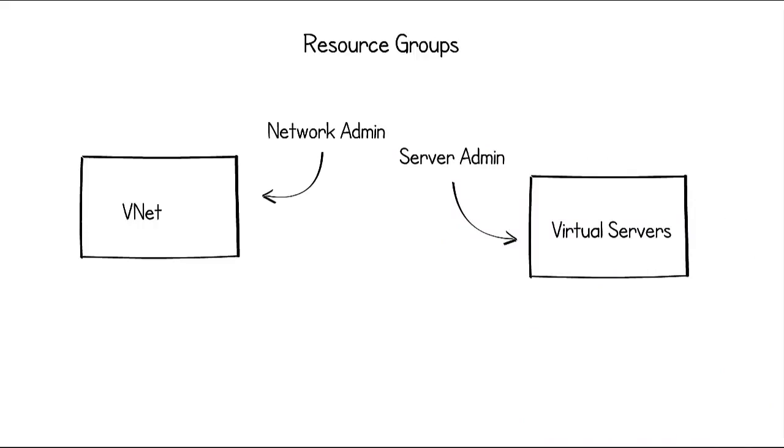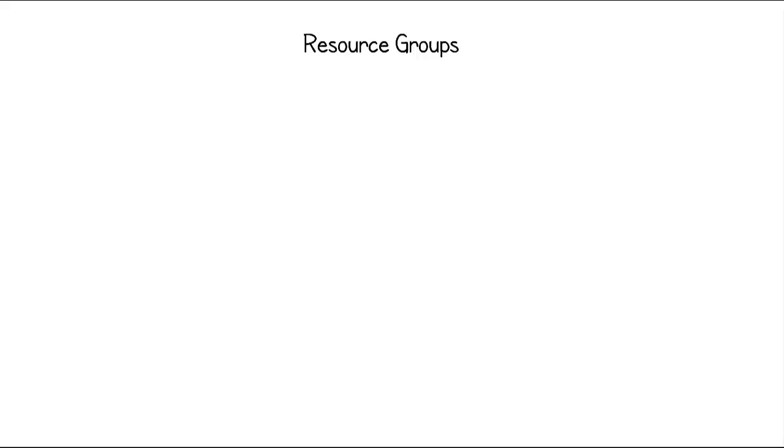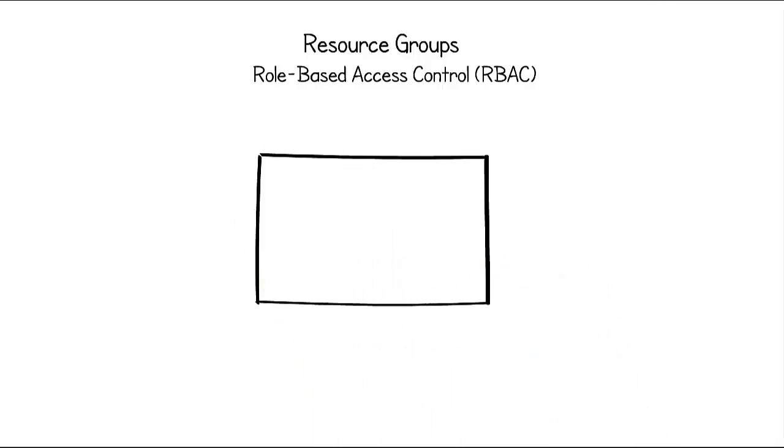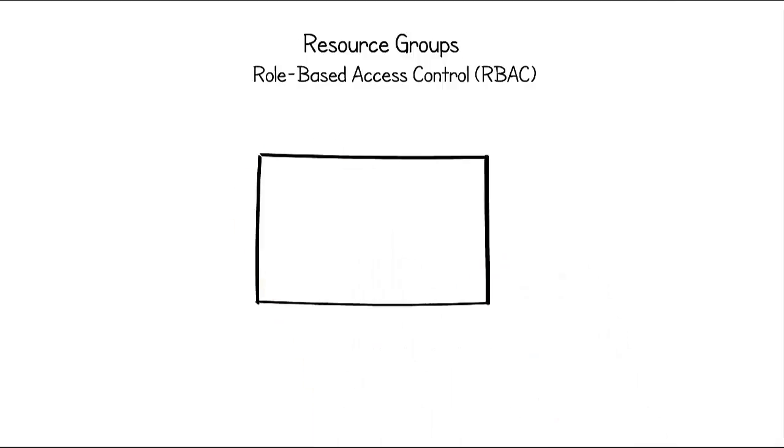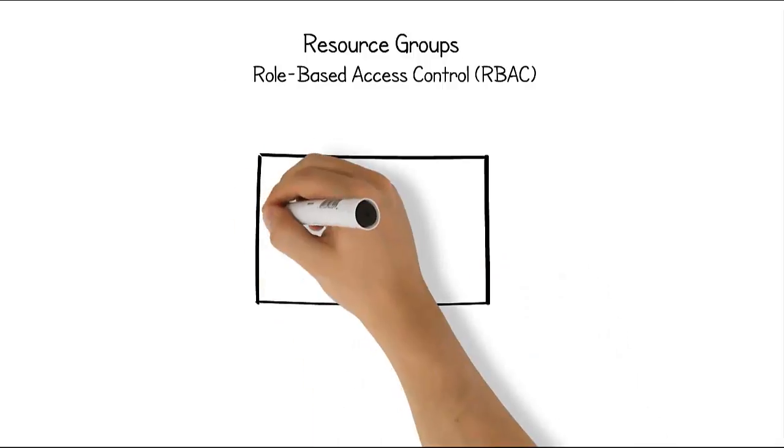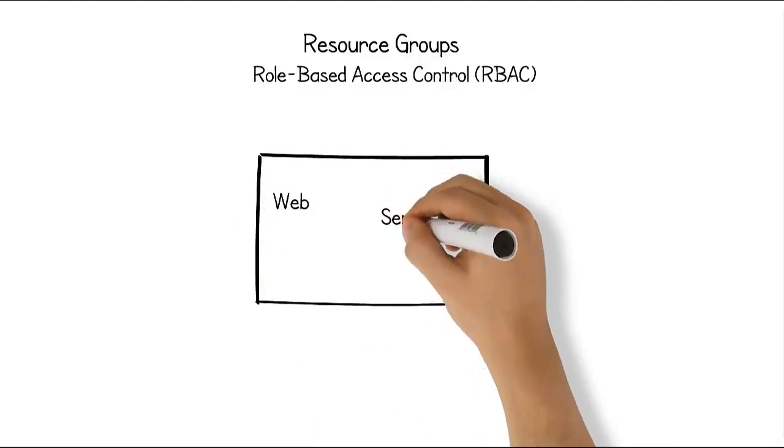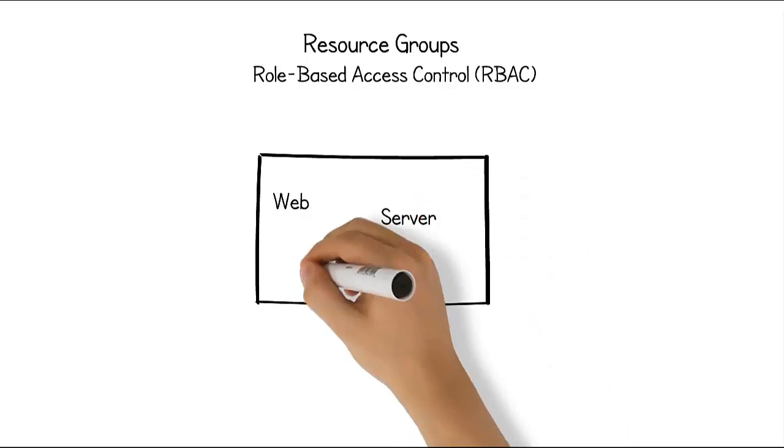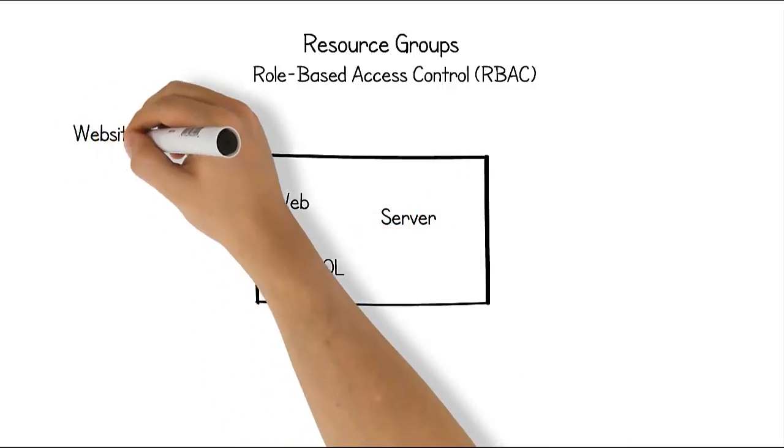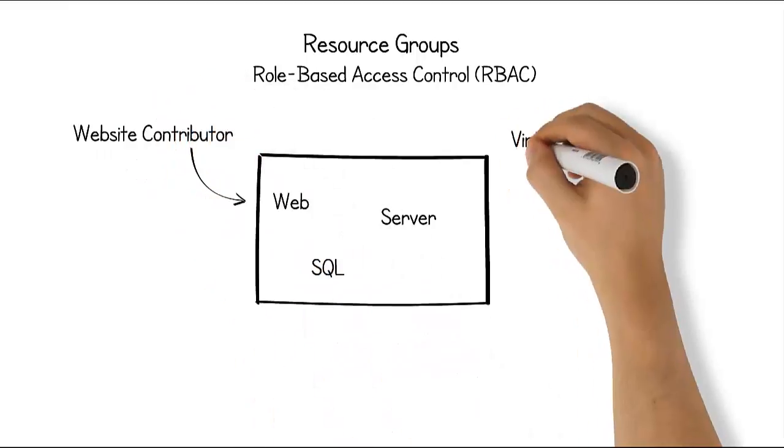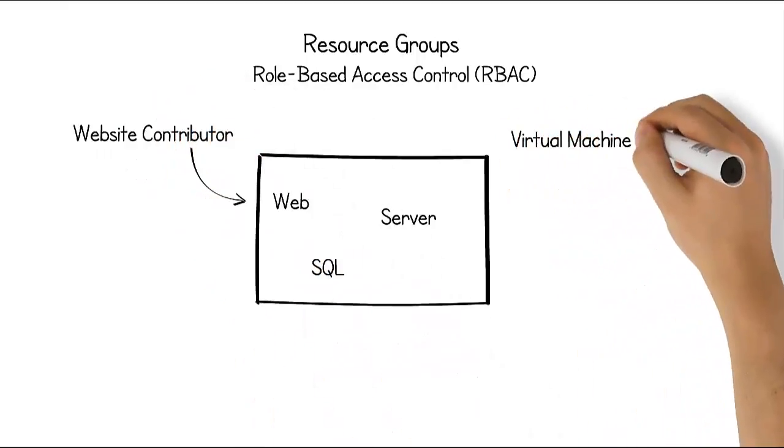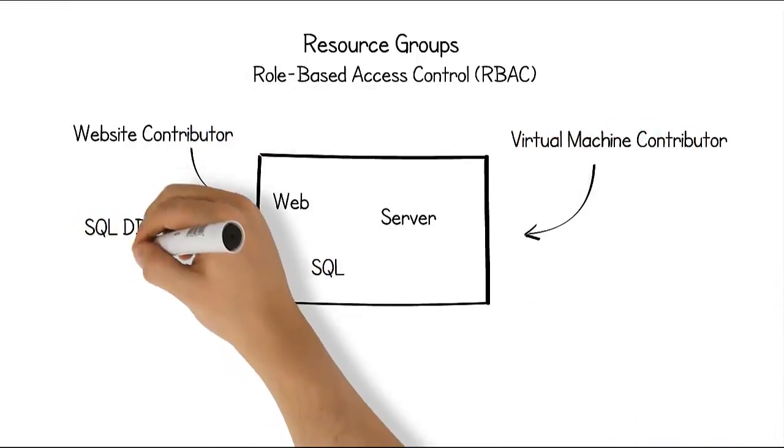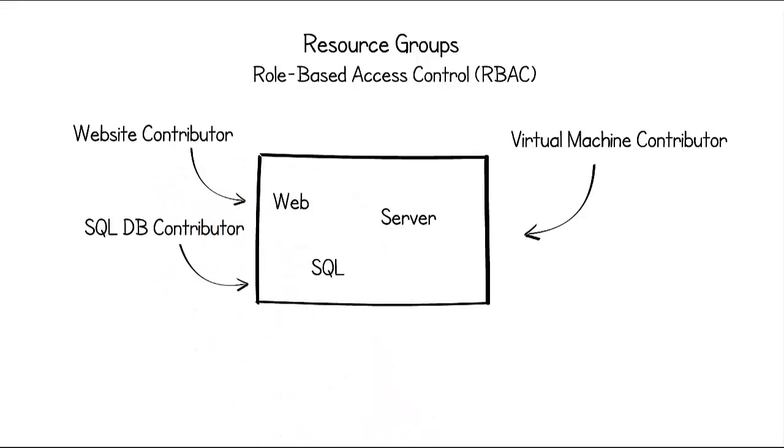But it doesn't adhere to Microsoft's recommendation of grouping resources with similar life cycles together. The better way to secure resources is by using role-based access control to grant access to resource groups. In the example we went over earlier, you could grant a user or group the role website contributor for the website, virtual machine contributor for the backend servers, and SQL database contributor to the SQL server.